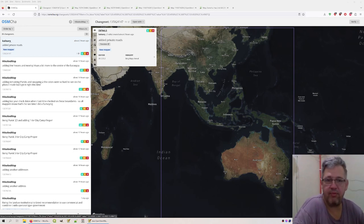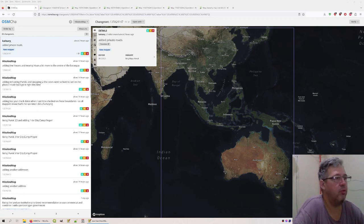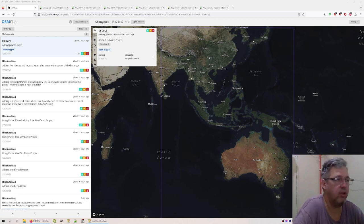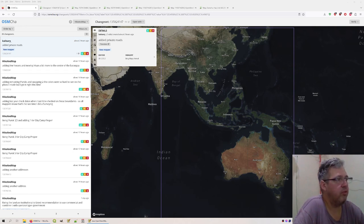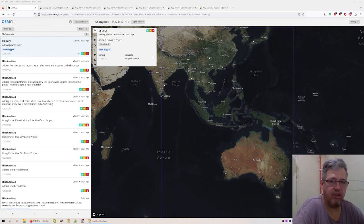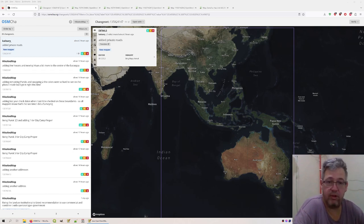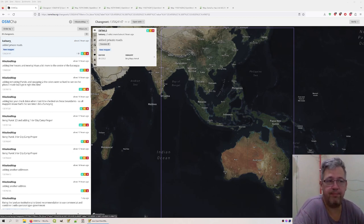In this case the bounding box is set for Baguio, which means any change anywhere which causes a bounding box that also includes Baguio, we would see this here.